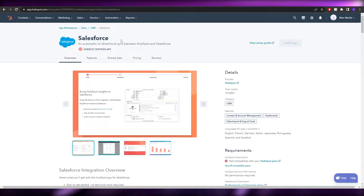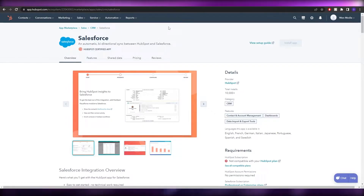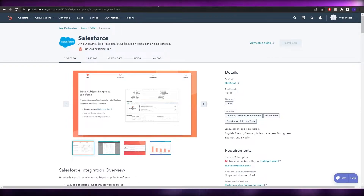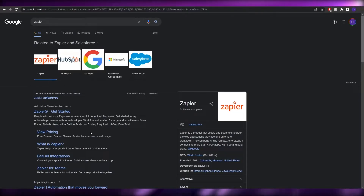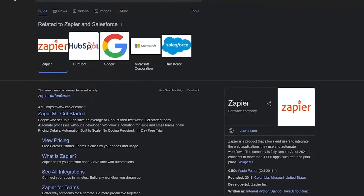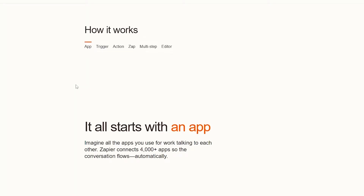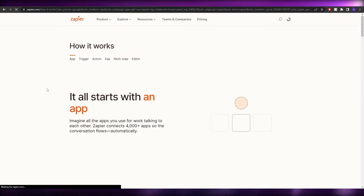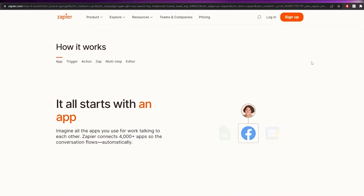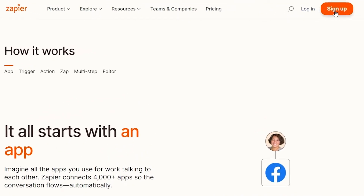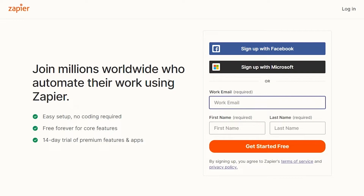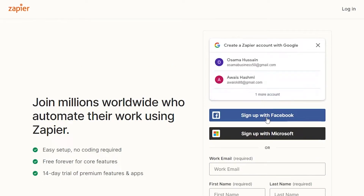If you want to continue using the free plan, the second method applies. We're going to use an application called Zapier, which lets you integrate multiple different softwares with one another. The sign-up process is simple — you can sign up with your Microsoft, Facebook, or Google account, or with your email address.